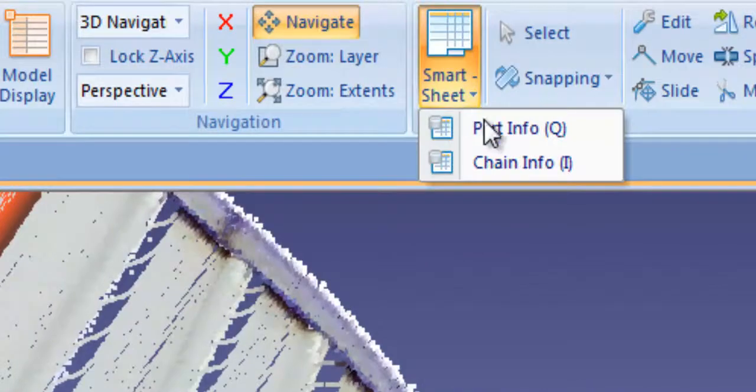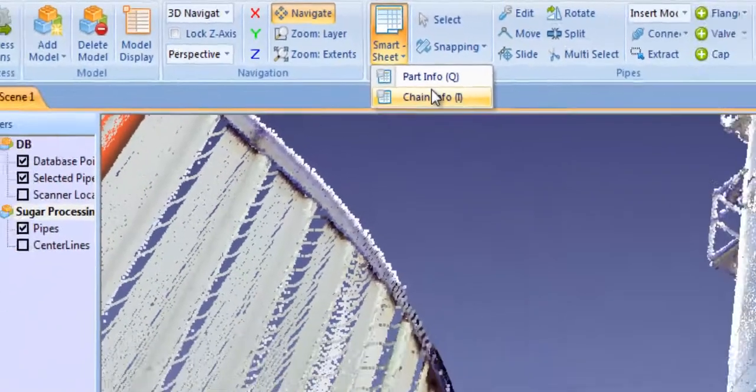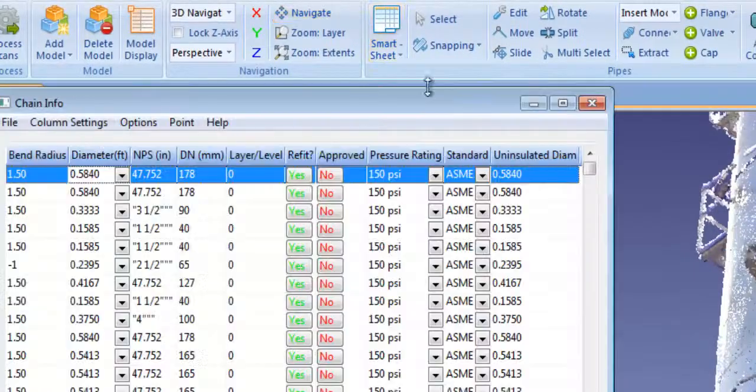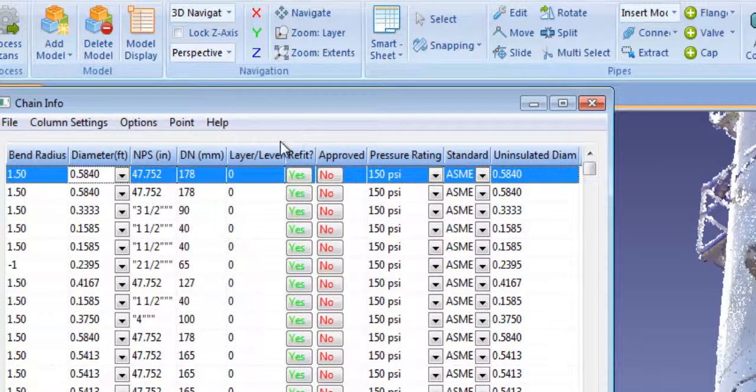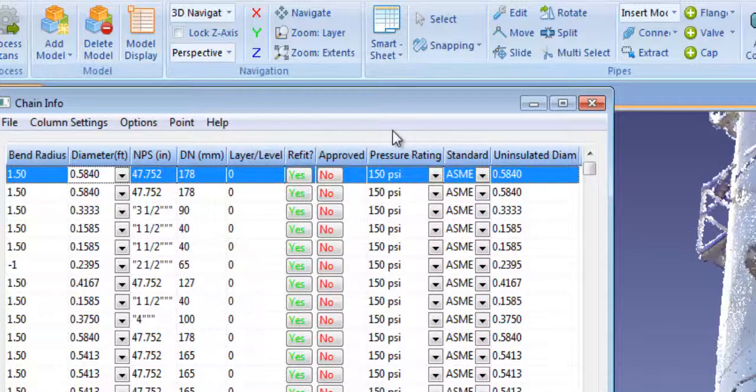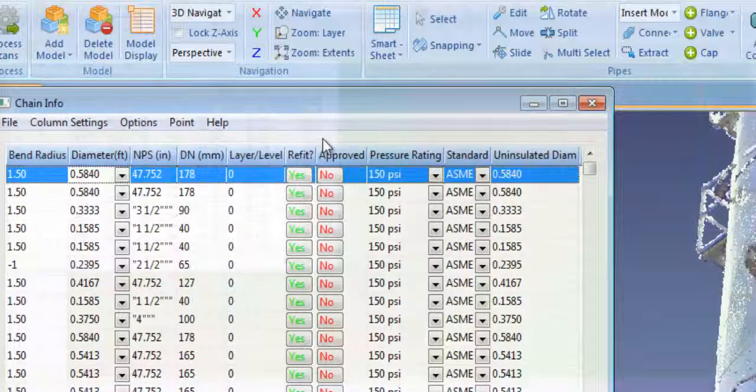Edgewise Plant Smart Sheet Technology gives you a powerful tool to add intelligence and annotations to your model as well as edit any individual pipe, component, or an entire pipe run.